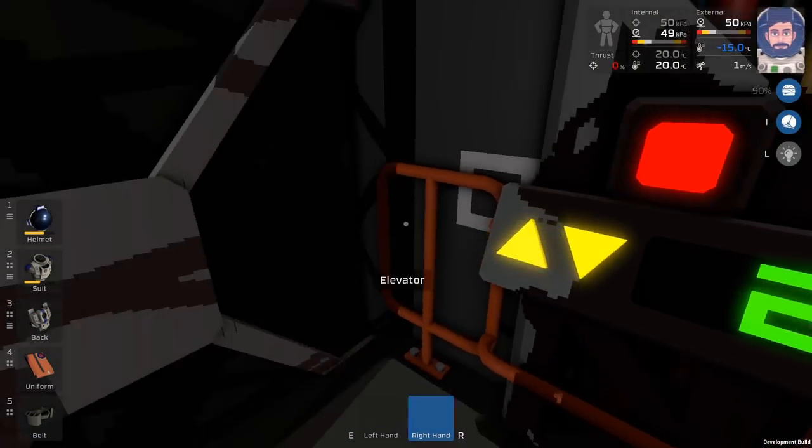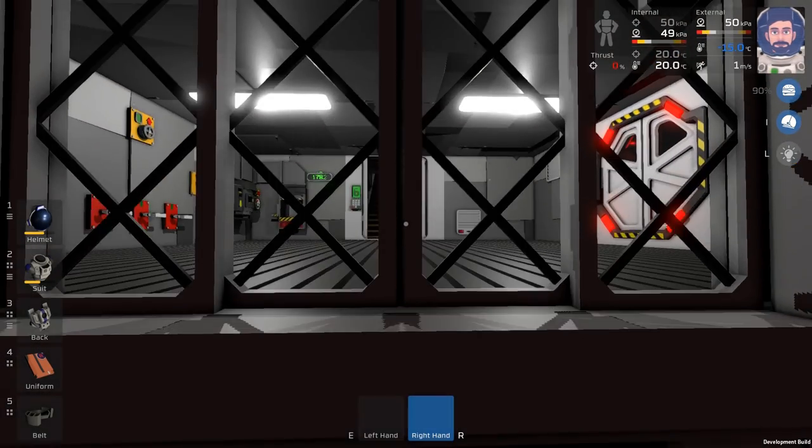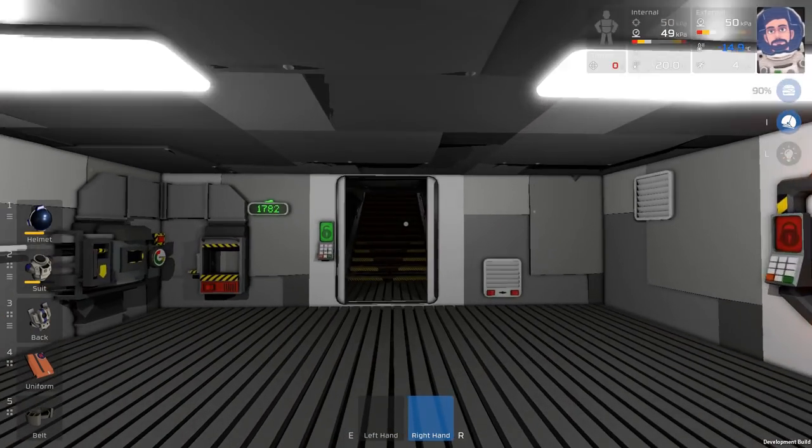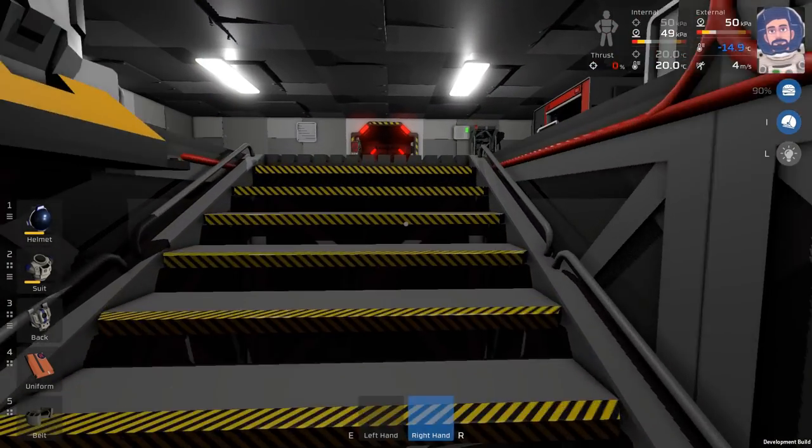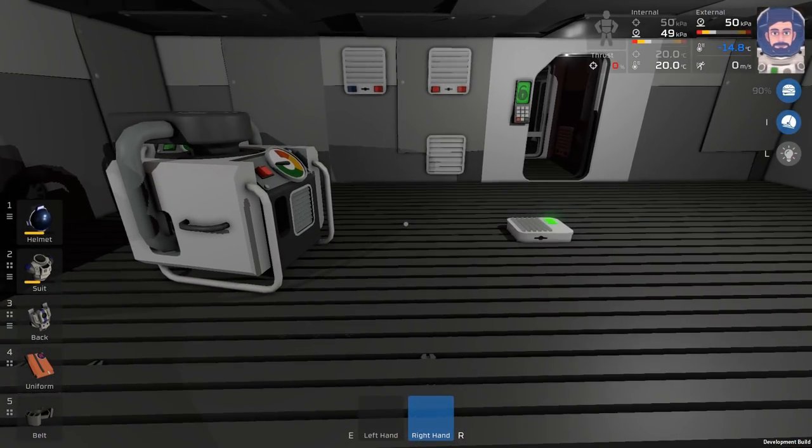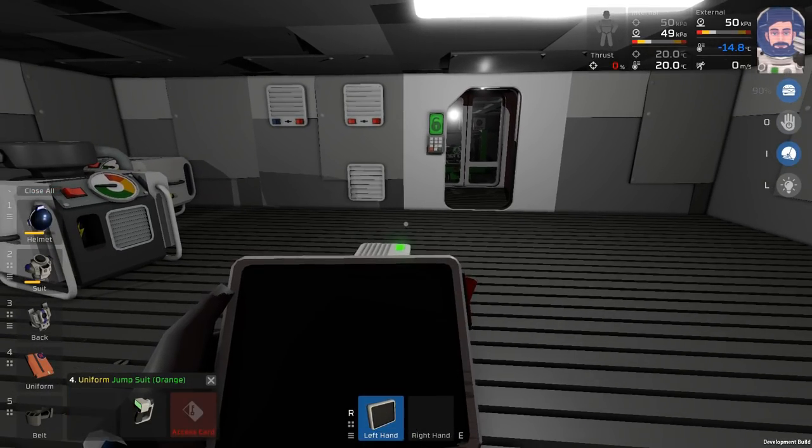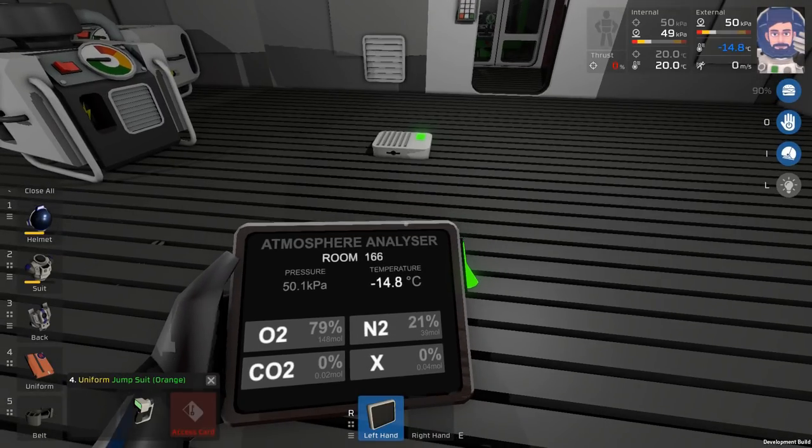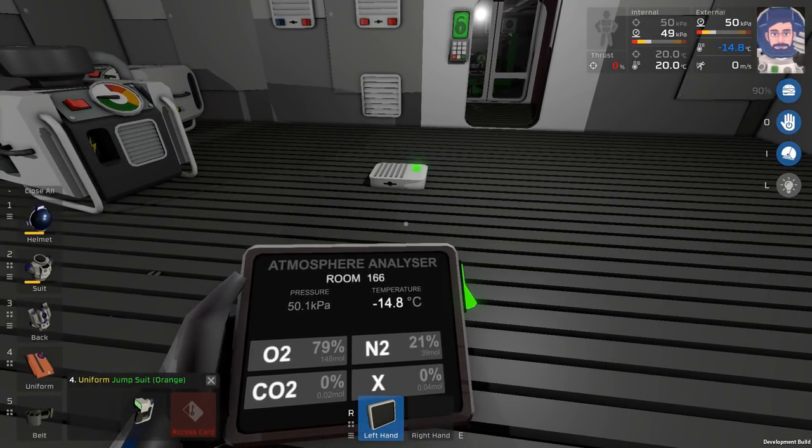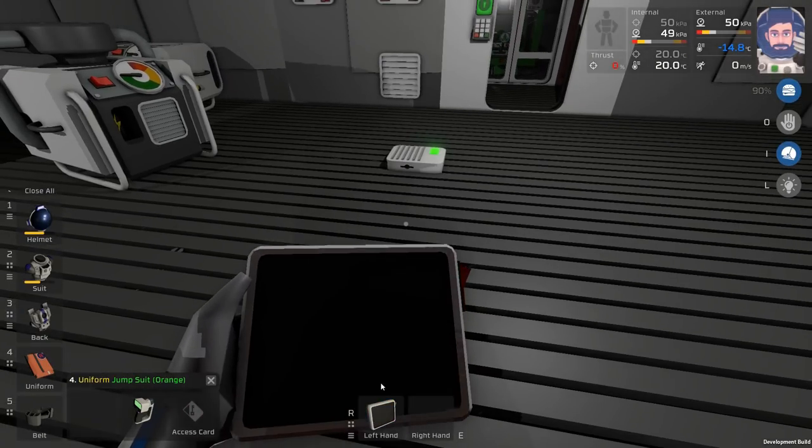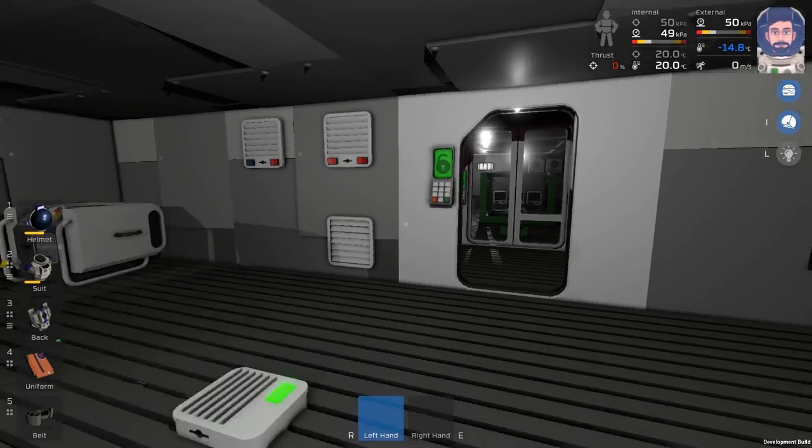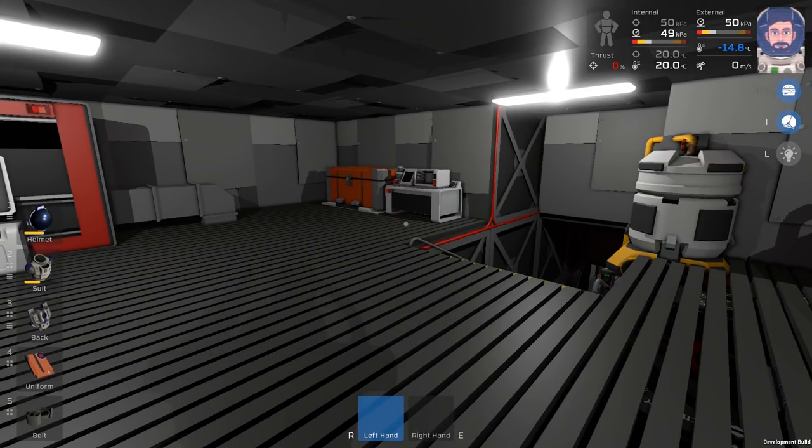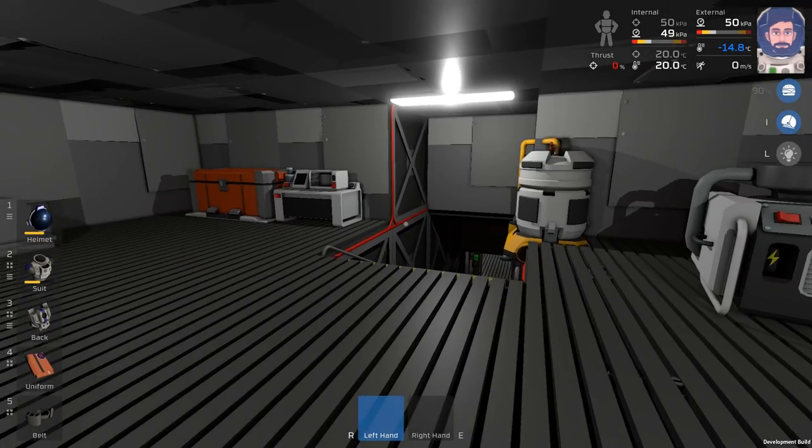Now, ideally, I wouldn't even need to do that, because we should be in a pressurized environment, which, as you can see, our external pressure's 50, which isn't bad. And the atmosphere should be good, I think. Yeah, I mean, it's pretty good. I mean, there's a little CO2, a little bit of pollutant, but nothing to freak out over. So, we should be able to open our helmet. However, we have the issue of heat right now.